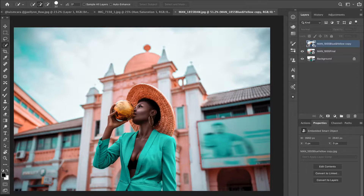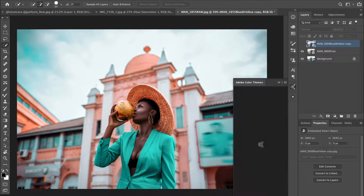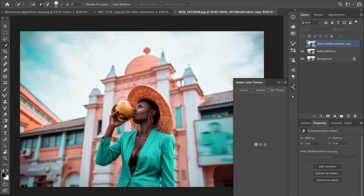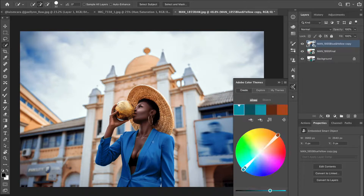After editing, I changed the hue of the colors in the background so that the subject's outfit color is now the opposite color of the building. If you have a color wheel, you'll notice this is teal and orange — the formal term is complementary colors: colors that are opposite each other on the color wheel. I made a tutorial on how to get this complementary color grade.